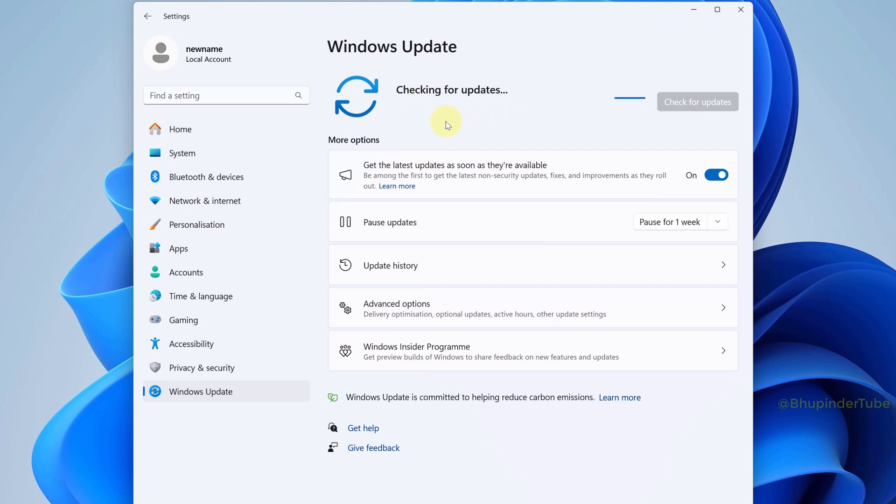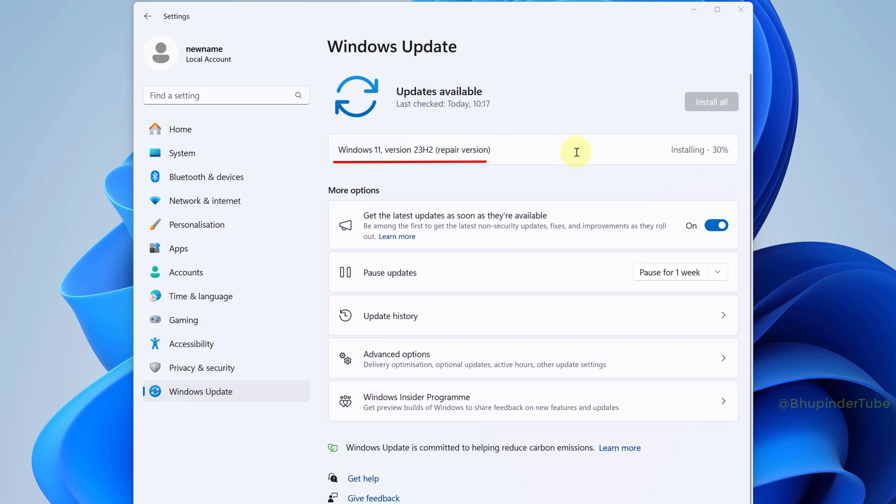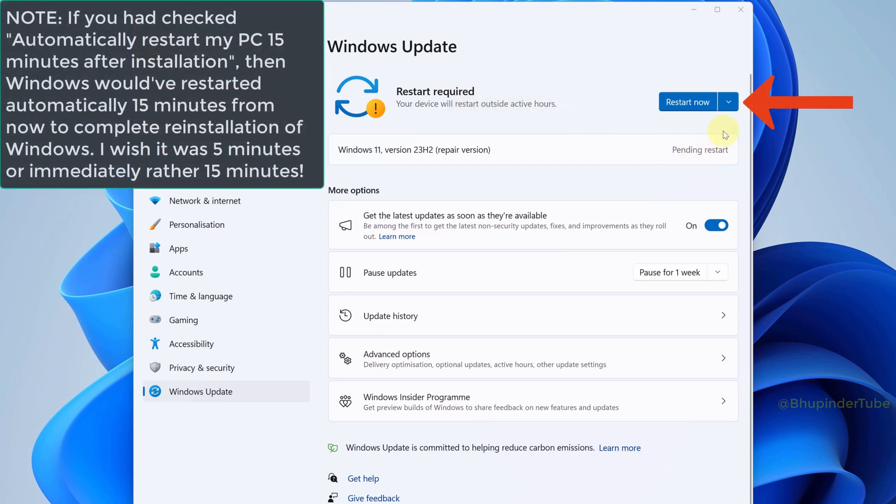And then it will start downloading the latest Windows version, but it's a repair version, and then it will start installing Windows. Now the installation is completed, but in order to apply it you will need to restart your computer. That is why in the previous step there was an option to automatically restart after 15 minutes. So click on Restart Now.